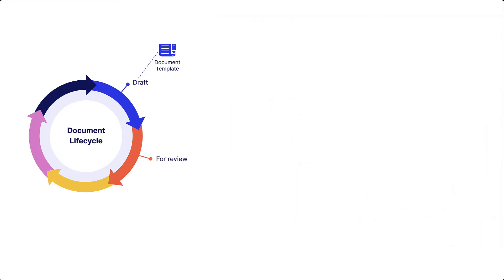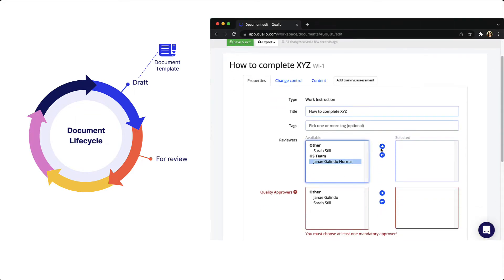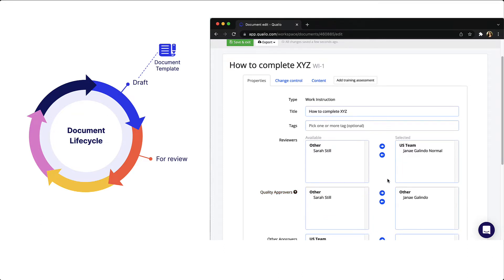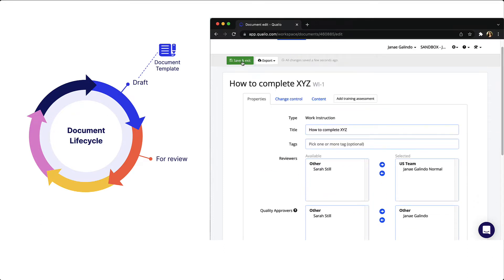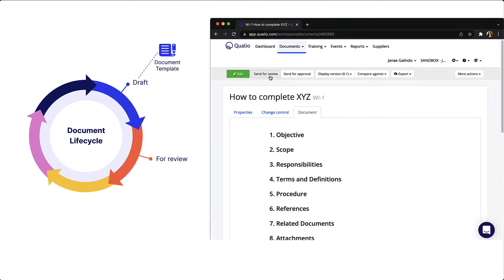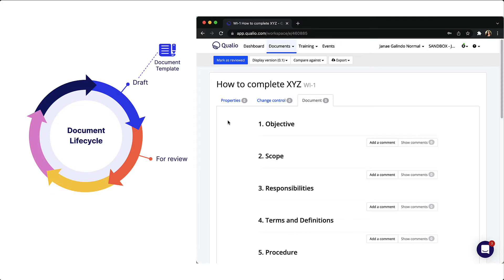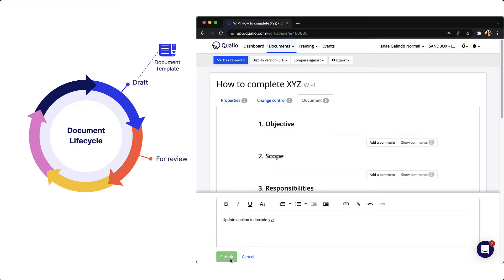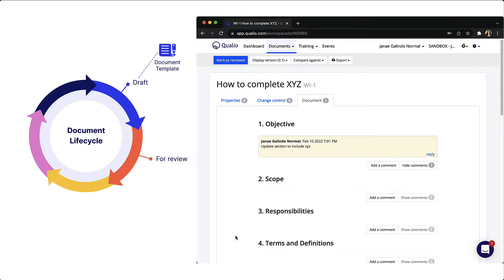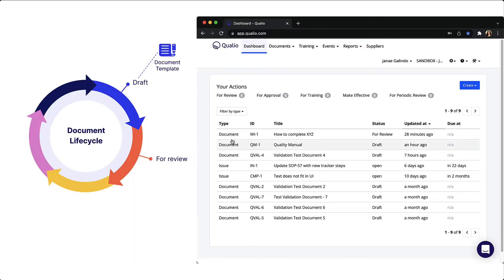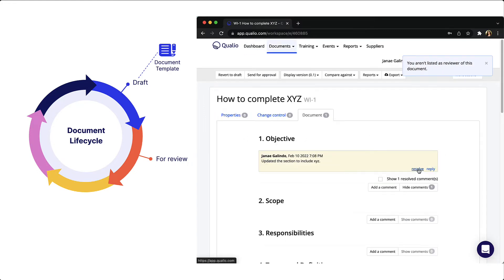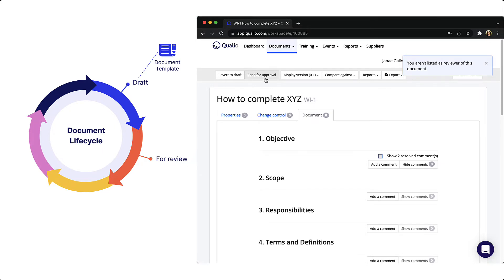The next phase of the document lifecycle is to send it for review. During draft creation, you'll select who should review the document as well as who should approve it. Once you've got your draft as you'd like it, you'll click the button to send for review. The listed reviewers will get an email notification and they'll review and note comments that the document owner can see and take action on. The comments history will always be available for the life of the document version. When you're done reviewing, you'll mark the document as reviewed.